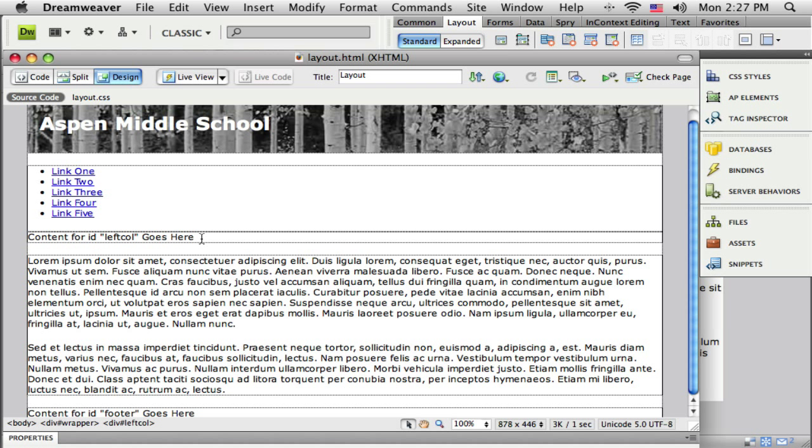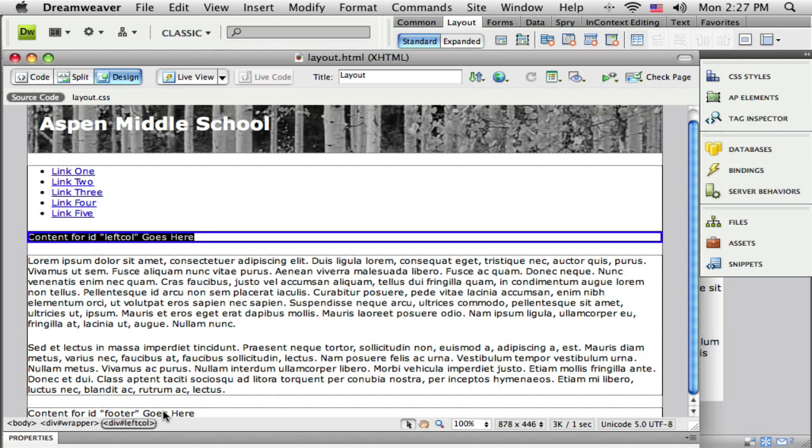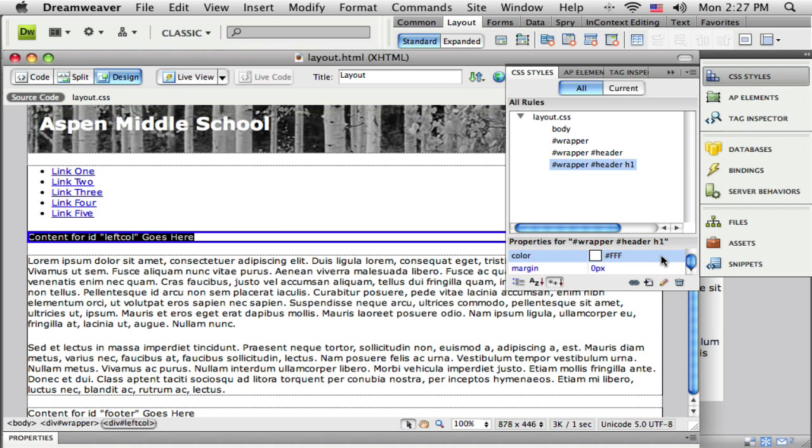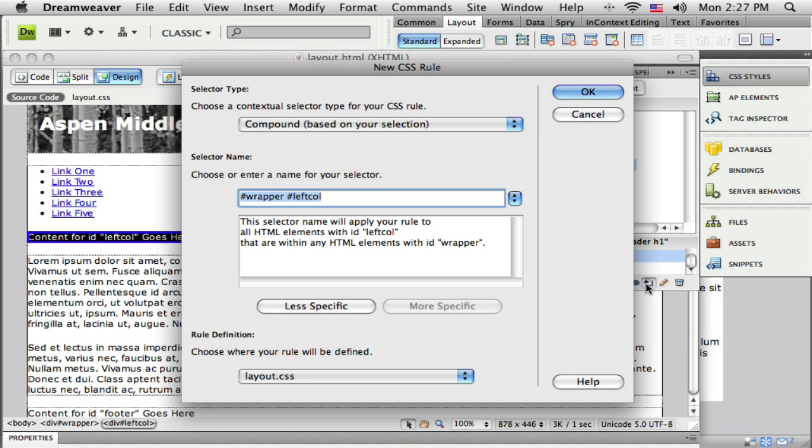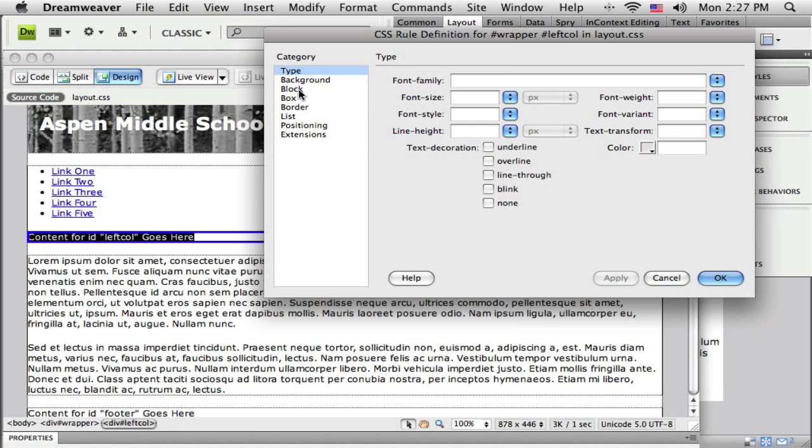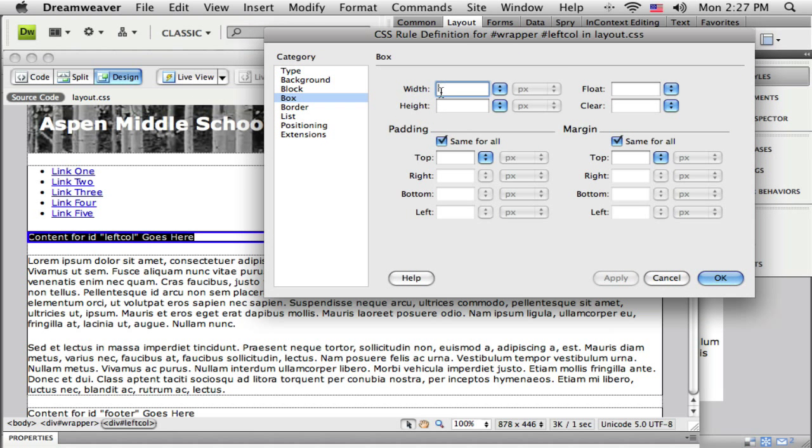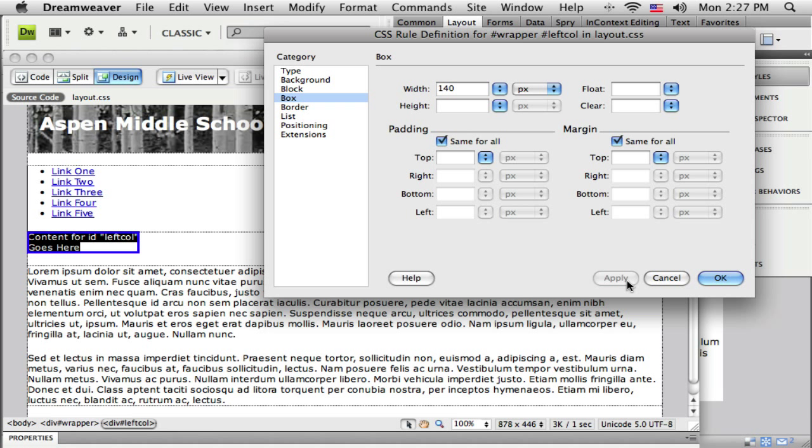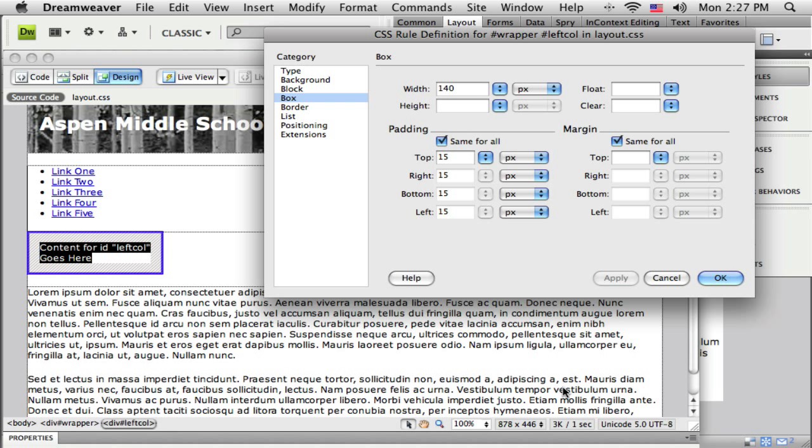The next one to work on is our left column. I'm going to click inside there, select the left column at the bottom, and open my style panel and click the new style rule button. I want this left column to be 140 pixels in width, and I want about 15 pixels of padding around that content. If I add those up, that width ends up being 170.